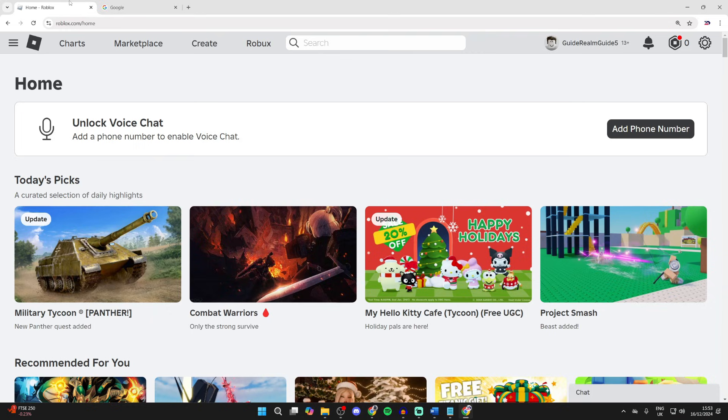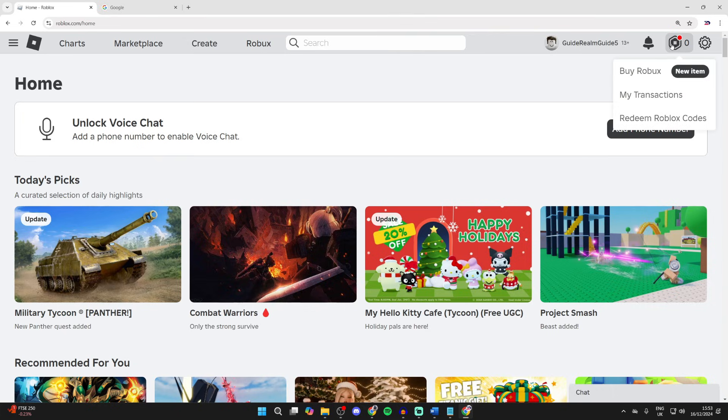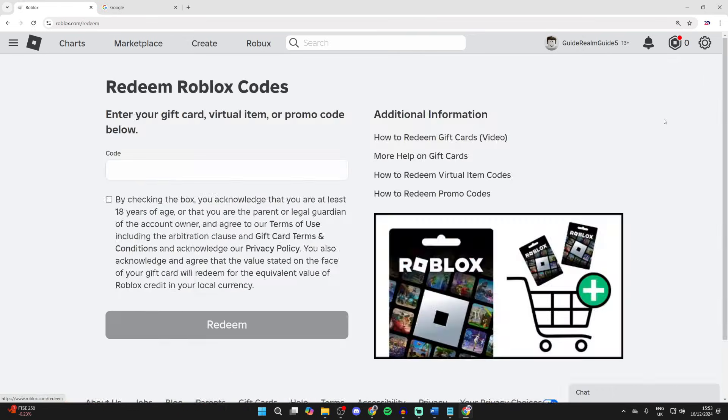So first of all, come to Roblox and sign into your account as we already have done. Now you need to go to the top right of Roblox. There you should see your current Roblox balance. Mine is zero, but all you need to do is click there and you'll see the option 'Redeem Roblox Codes,' which you can click on.